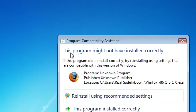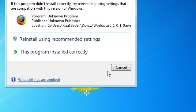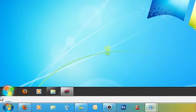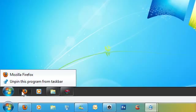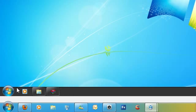You might get this window saying this program might not have installed correctly. Just select Cancel. And now, as you can see here, I've not got the jump list. You unpin Firefox from the taskbar.